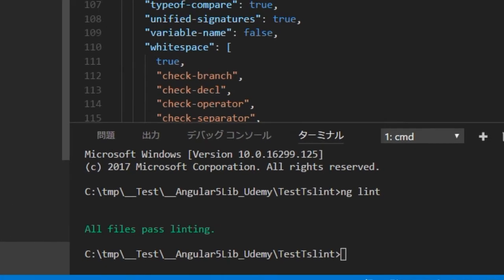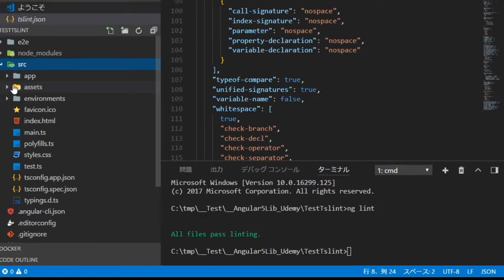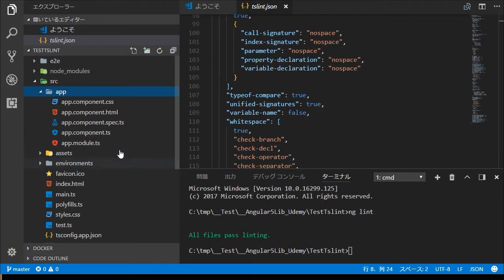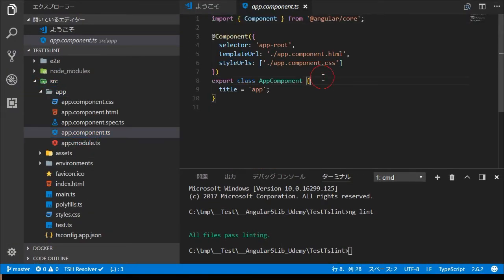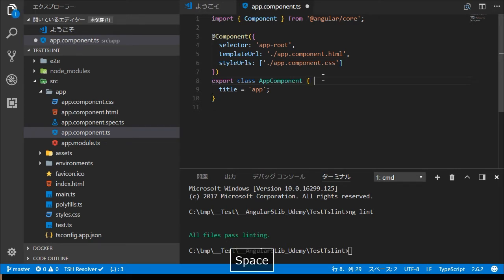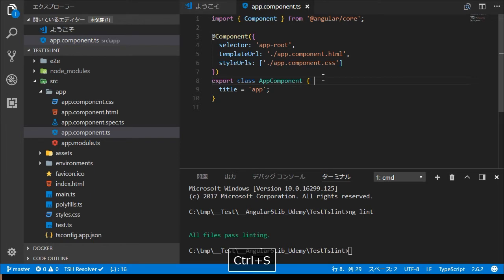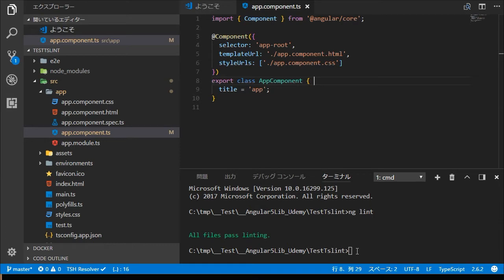Change into src slash app directory in the left panel. You will find app component dot TS file. Click this file. Then try to insert white space after export class app component. Next, save this file by control and S.